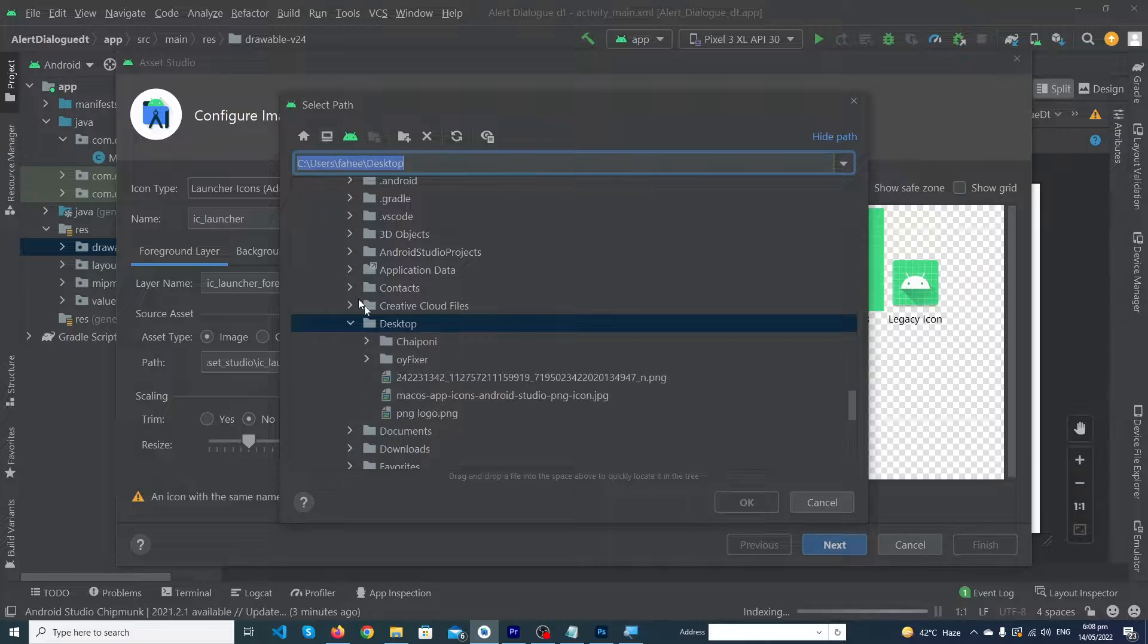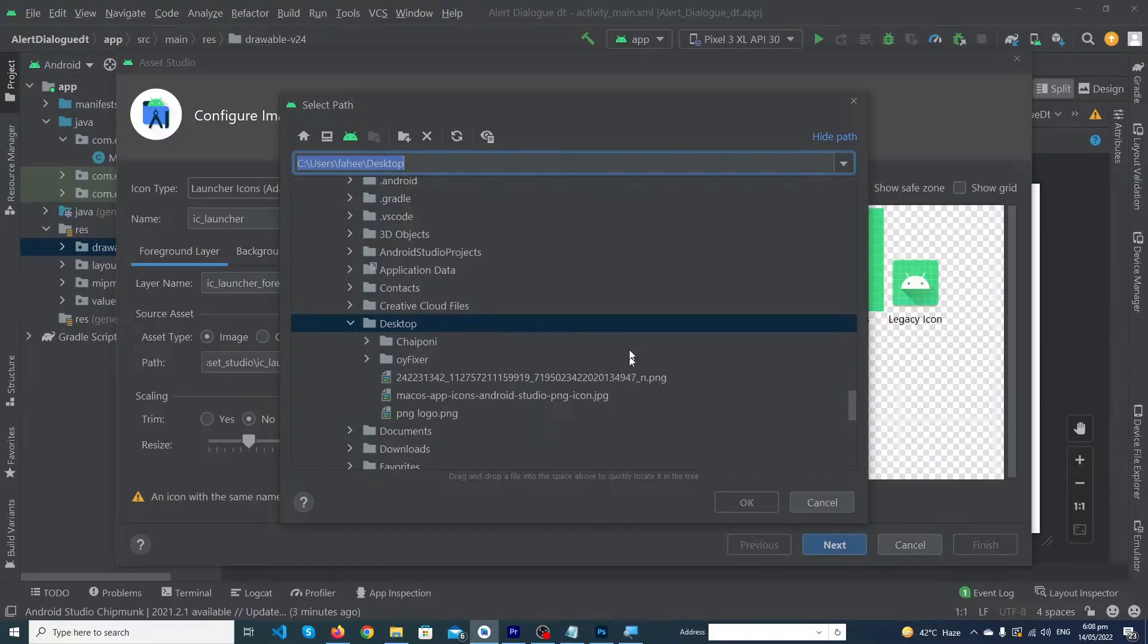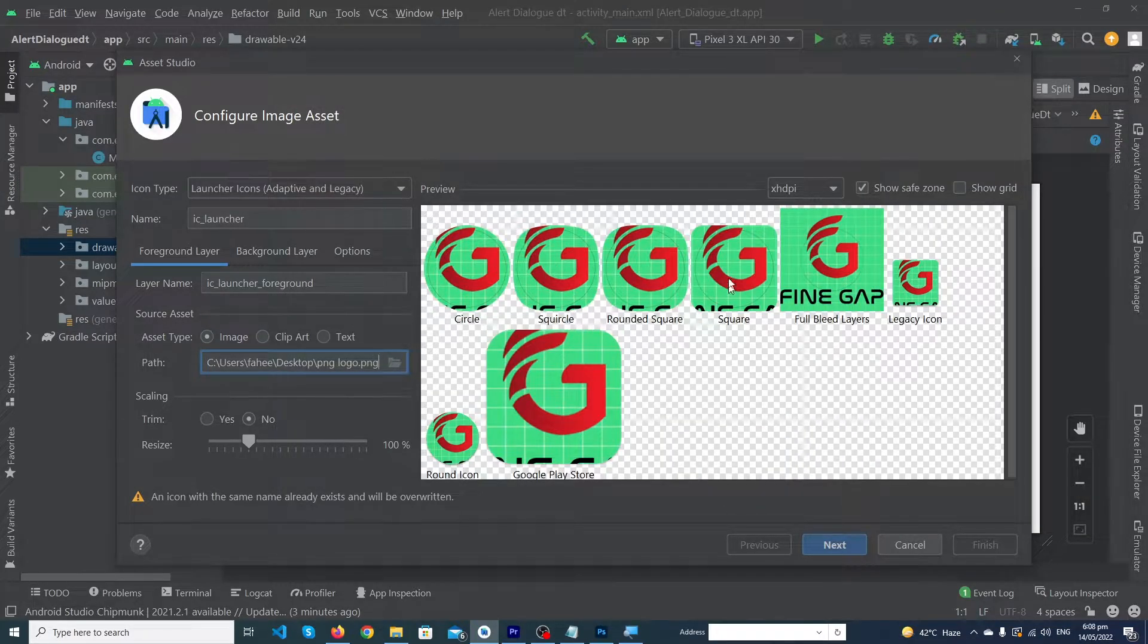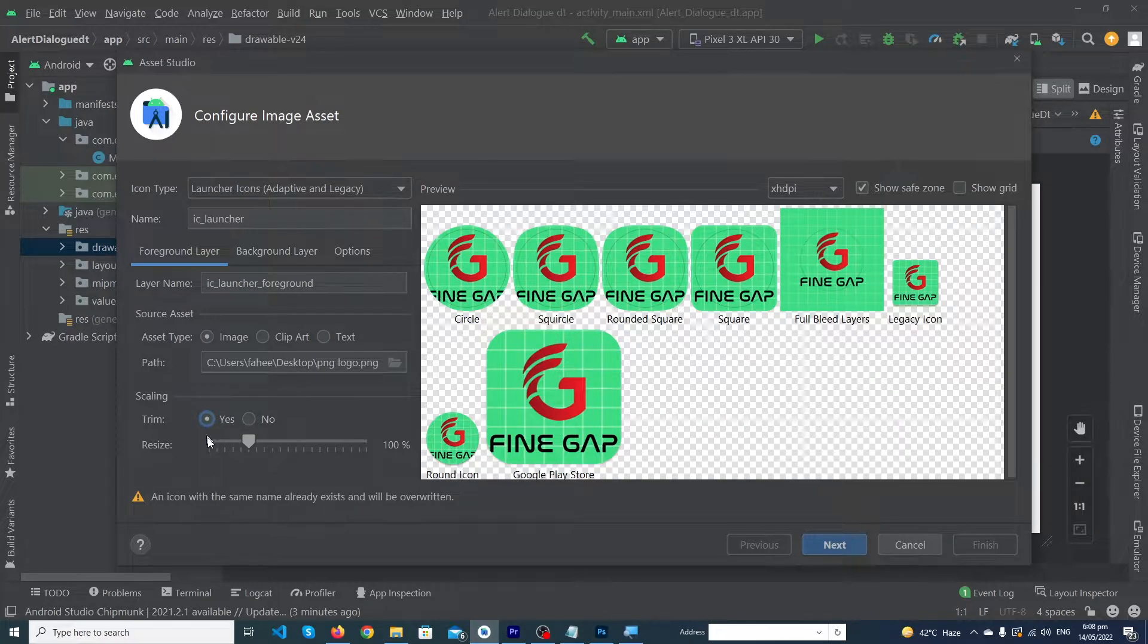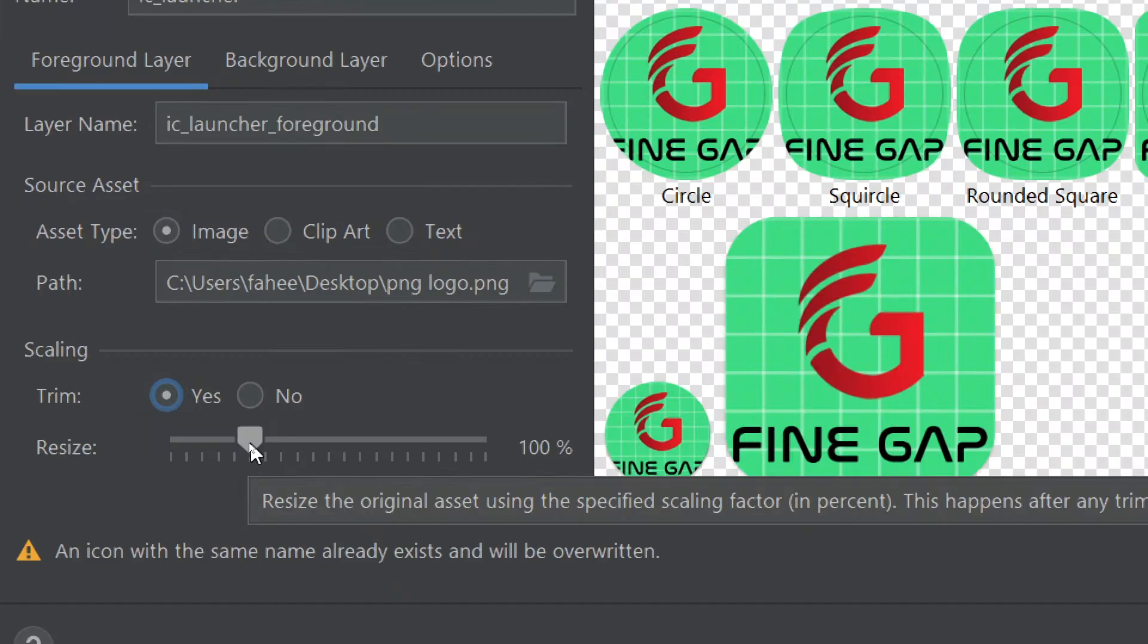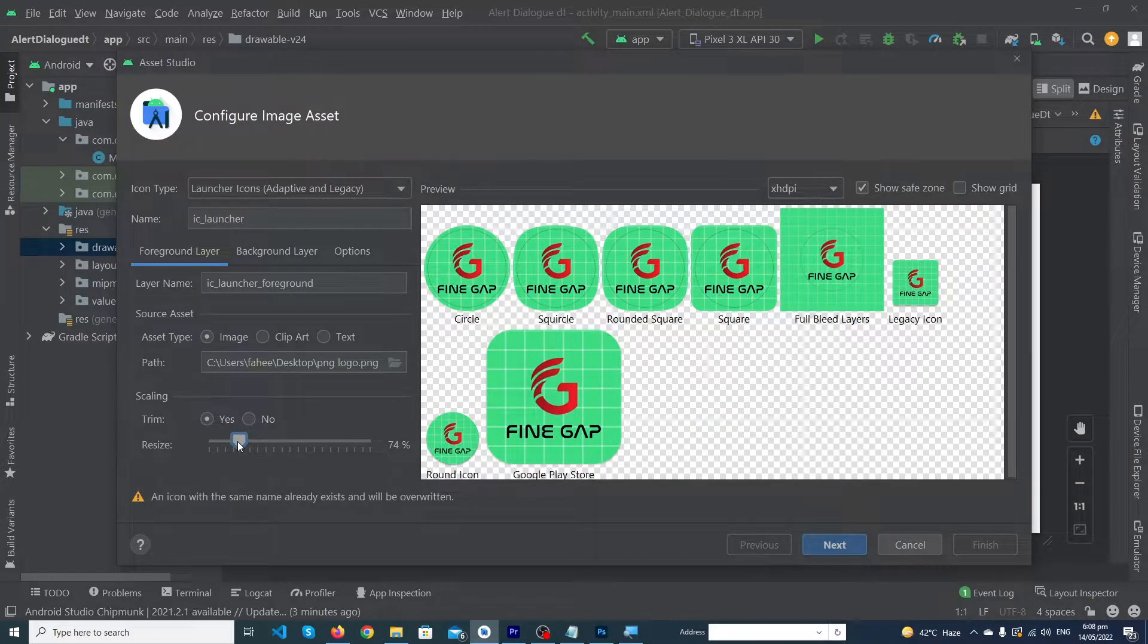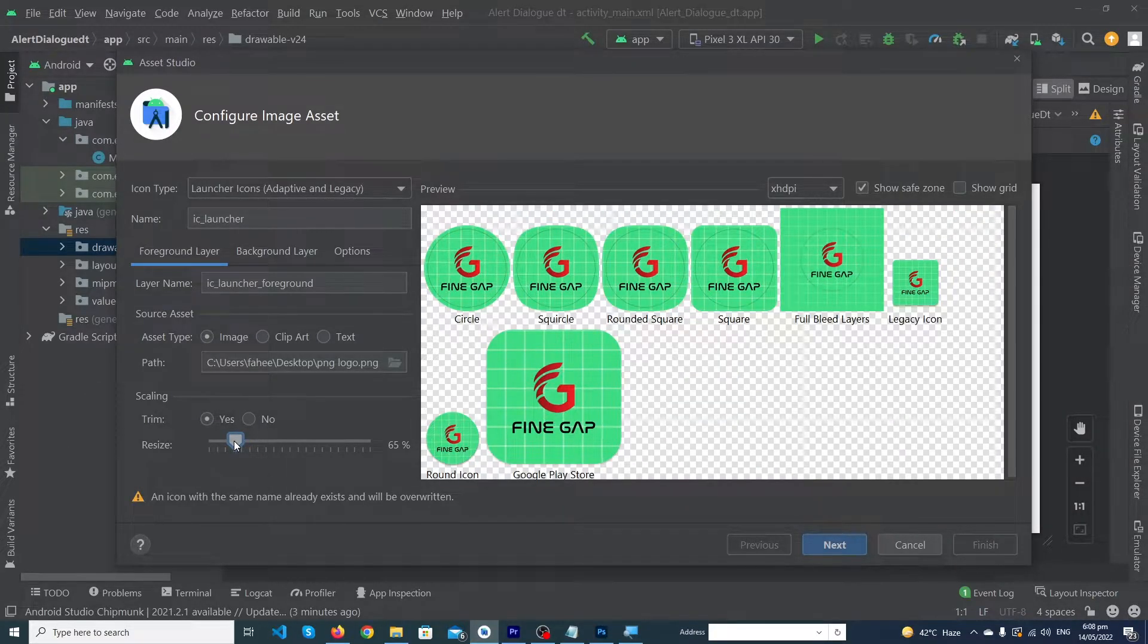I'm going to select from desktop. I'll select this icon PNG logo and press OK button. Here you can see this is our logo. You have to click on the yes button to trim, and by using this bar you can resize your logo. You can fit it according to your design.